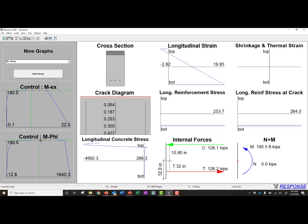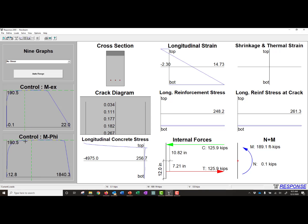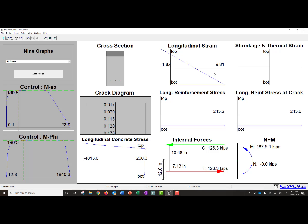If we select different points, you can see that all these values change. So we can select our different points to figure out our strains, or concrete stresses, or stresses in our reinforcement at different points.